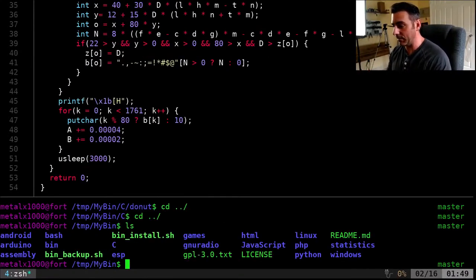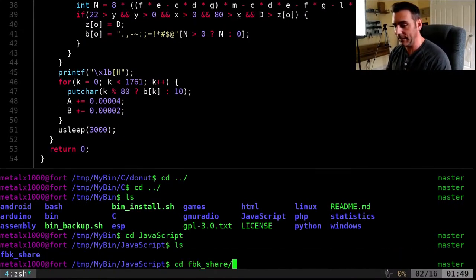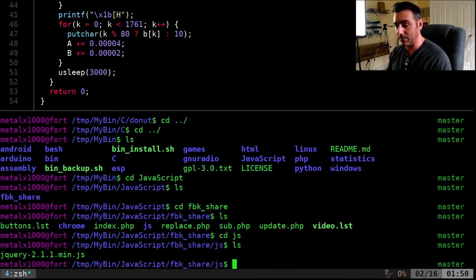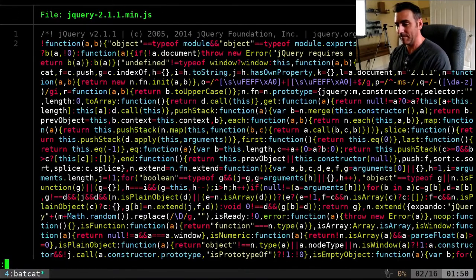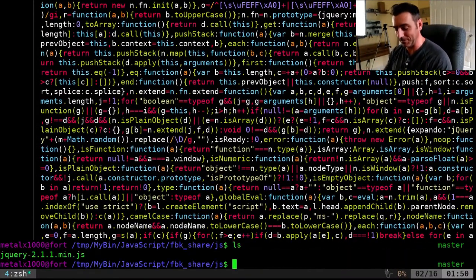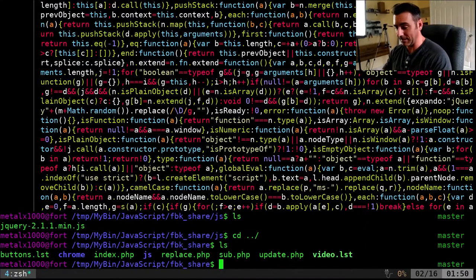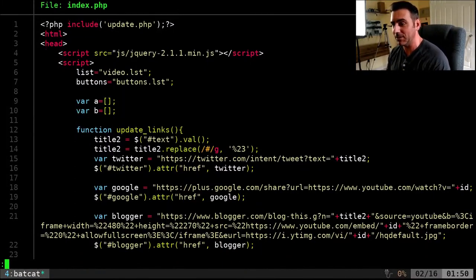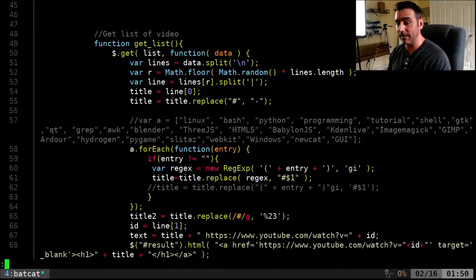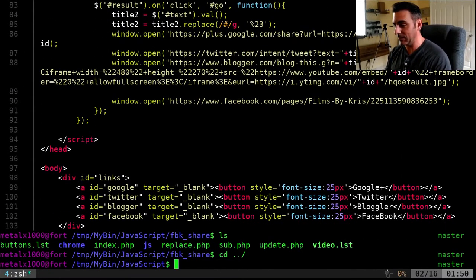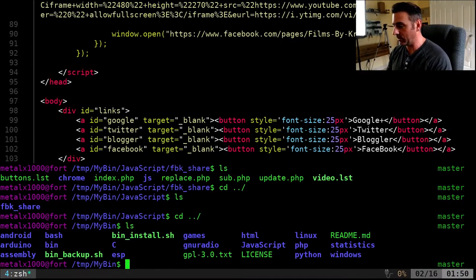Let's look at some JavaScript — here's a minified jQuery file. It highlights it but since it's minified, it's not formatted properly. Let's look at PHP — batcat index.php — there's JavaScript and HTML in there and everything is nicely color coded and numbered by line. Let's also try assembly — a little bootloader. Look at that highlighting for the assembly code.